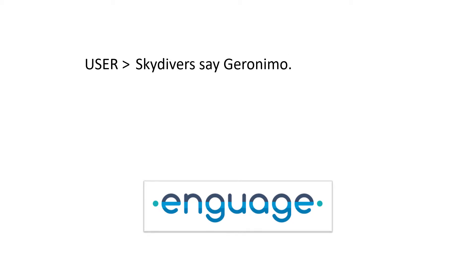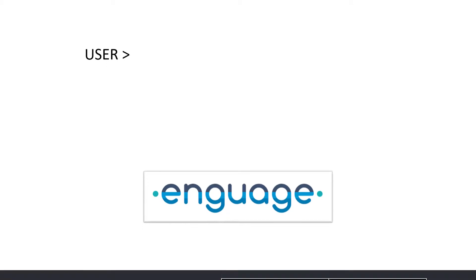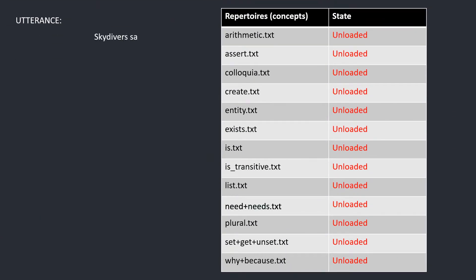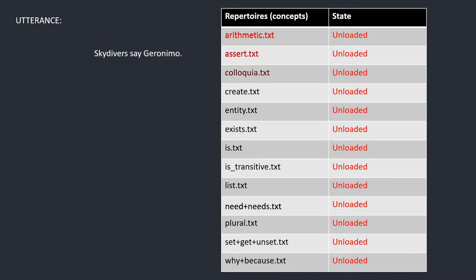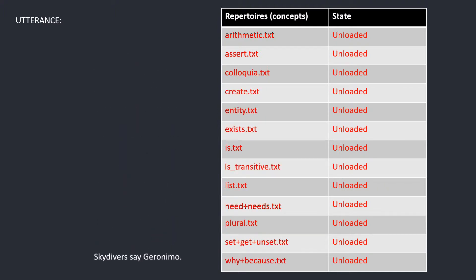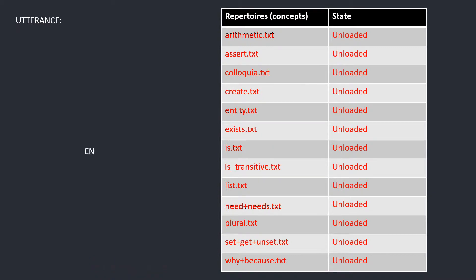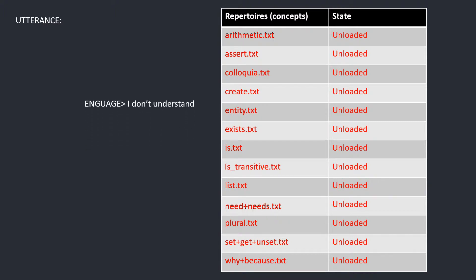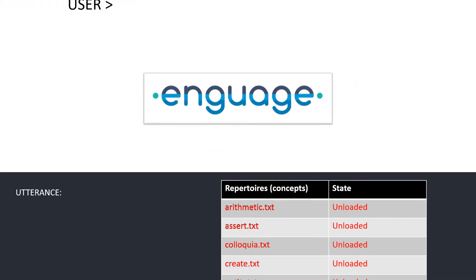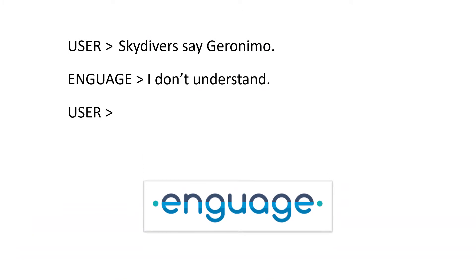Instructions to interpret an utterance are stored within text files known as repertoires. Engage compares the utterance to the repertoire names which are related to the interpretations within. If none match any part of this utterance, Engage cannot attempt to understand it, so it returns the base reply: I do not understand.